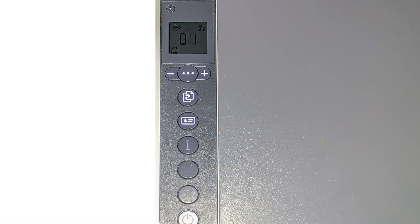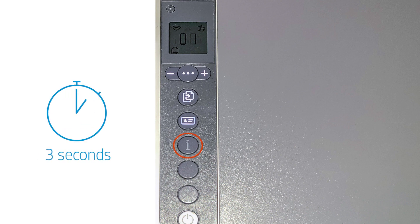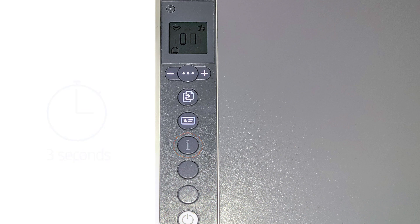To reset the printer network settings for printers without a touch display, press and hold the Information button for three seconds then release. Press the Wi-Fi and Cancel buttons at the same time. Release the buttons to restore setup mode.